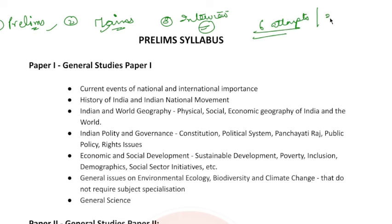Or until your age is 32 — it is 32 for open merit — unless the age is extended by any notification.